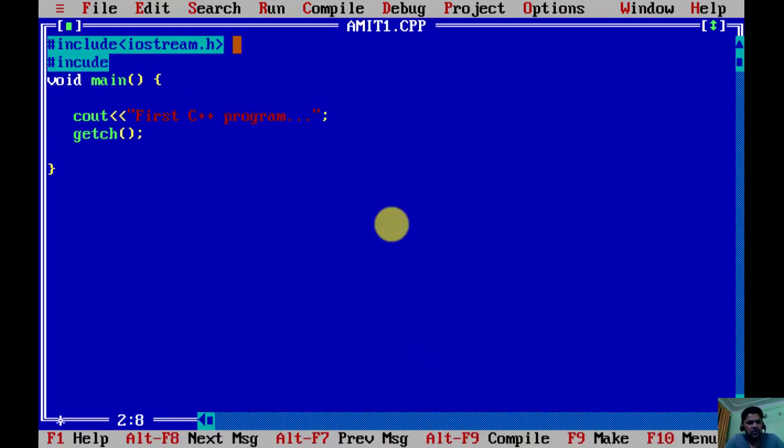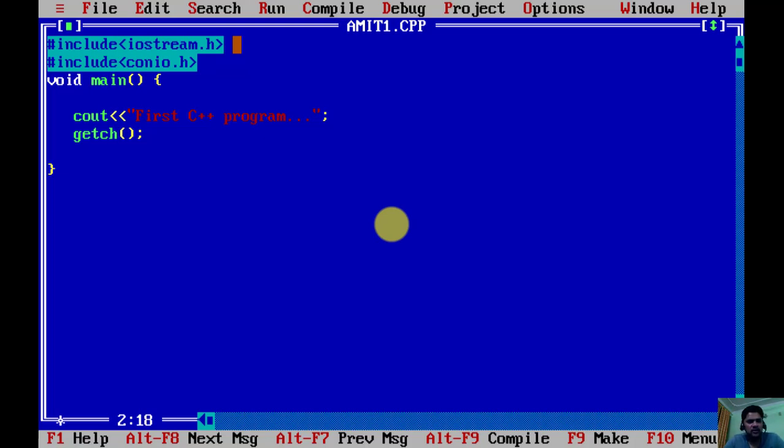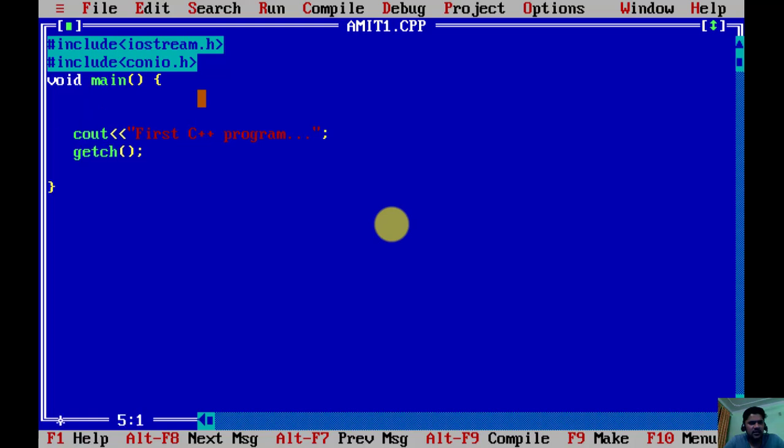Now we will also add conio.h, which is a header file basically used to display the output. We have added conio.h. Now let's enter clear screen also so that our output is not repeated. It's fine now.